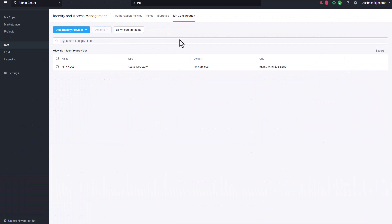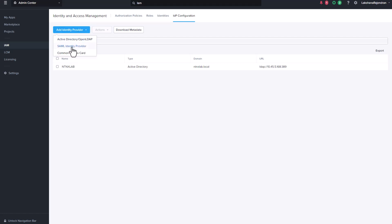The IDP Configuration tab provides a view of the IDP providers. You can add an Active Directory or OpenLDAP-based provider, or an XML identity provider. You can set up common access card-based authentication. The download metadata file allows you to download an XML file that describes Prism Central, and then upload this metadata file to the identity provider.